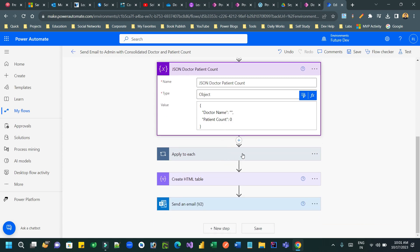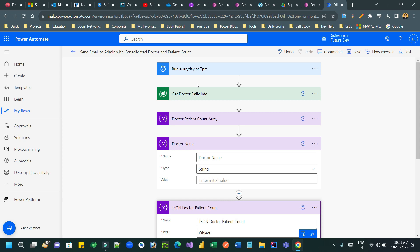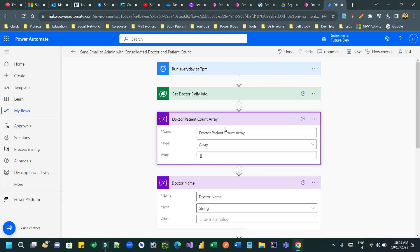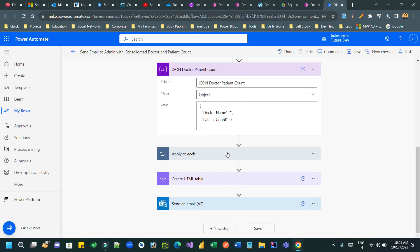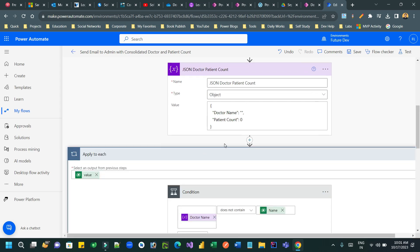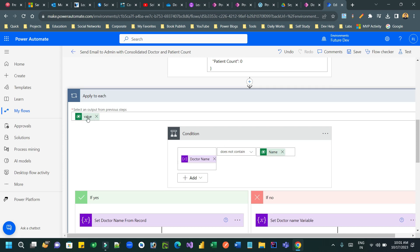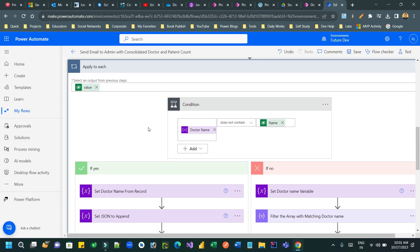Next, we want to do an 'Apply to Each' loop. This loop will help us go through all the records available in the list rows and process them. It will keep adding items to the array that is already declared. Inside the loop, select the list of items value object which the loop will go through. Then we have a condition: if doctor name does not contain the current record's doctor name.